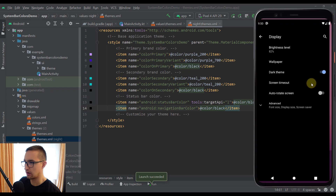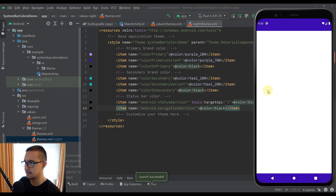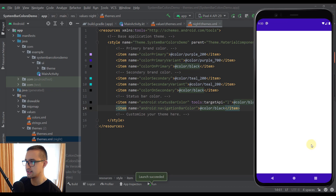Now let's change this theme to a light theme. There you go — we have successfully changed those system bar colors to purple when using a light theme and to black when using a dark theme. It's very simple, and this was the most popular way of changing those colors in your Android application.